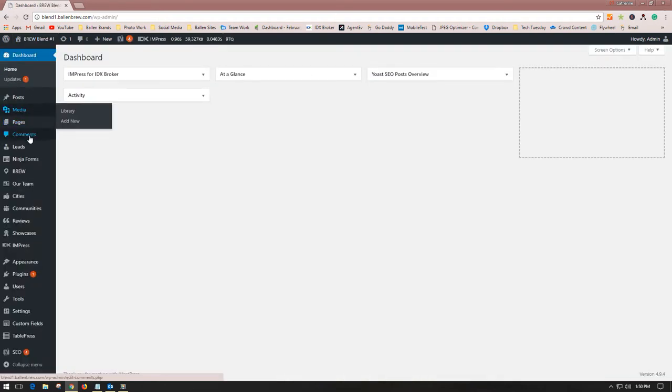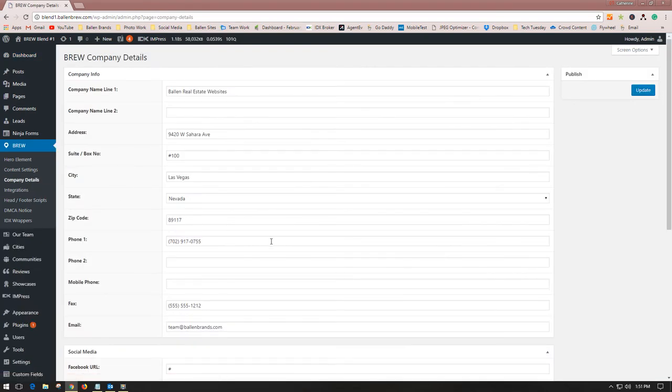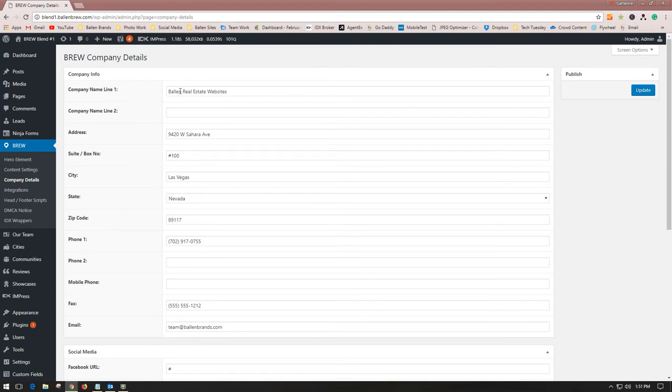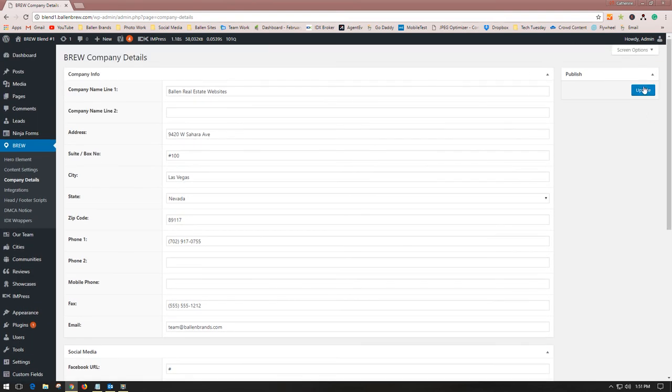You're going to locate brew to the left and go to company details and click it. Here's where you adjust the information that goes in that footer area of your brew. Just update it as needed and then click update here, and it will change that information.